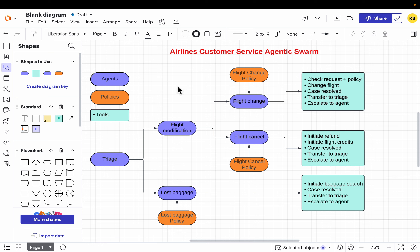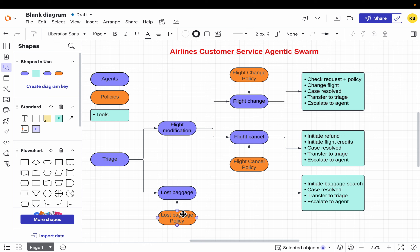Let's begin with the policies. We are going to look at services like flight modification and lost baggage. Within flight modification, the customer might want to cancel their flight or change their flight. So we have a policy for flight change, flight cancellation, and also lost baggage. These three are the policies.